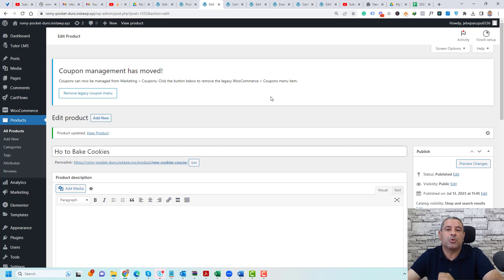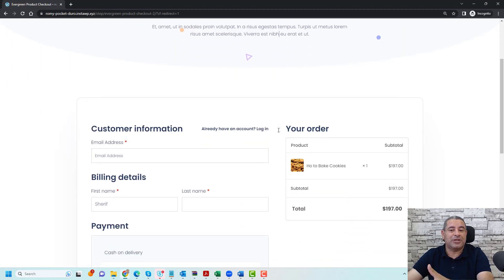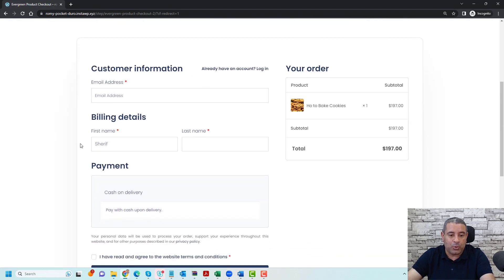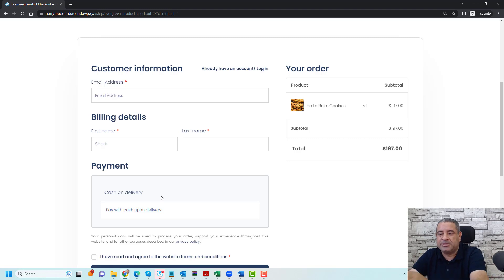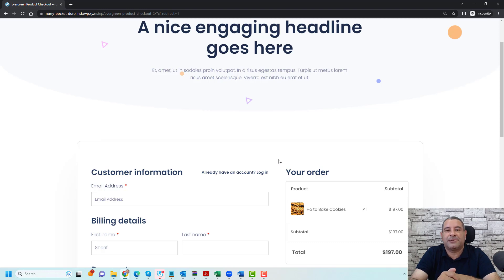Now let me open the course page in Incognito Mode and test this out. This is the same course page from the beginning of the video, which had the typical WooCommerce checkout process. Let's click Add to Cart — as you can see, I've been redirected directly into the checkout page without any additional steps. I can add my email address, first name, last name, and choose my payment gateway, then click Place Order. I think this is a much easier checkout process for your online course students. If you like this video, please give me a thumbs up and consider subscribing to support my 100 video creation challenge. Thank you so much and see you in the next video. Bye for now.